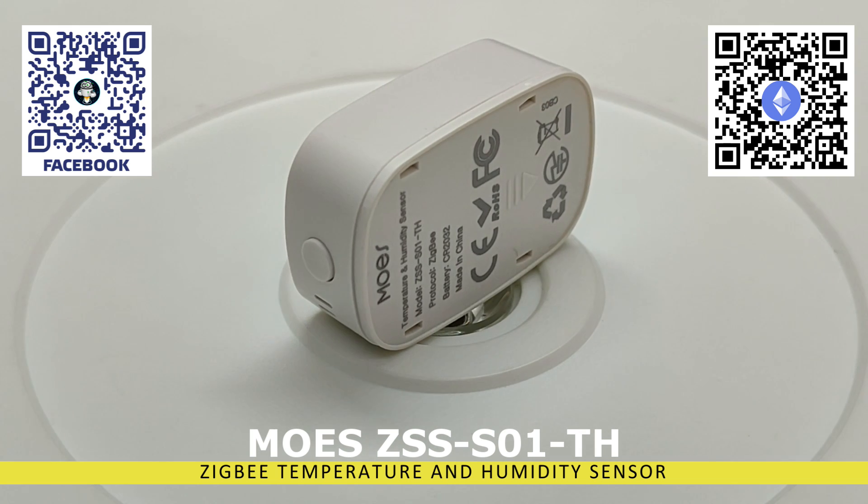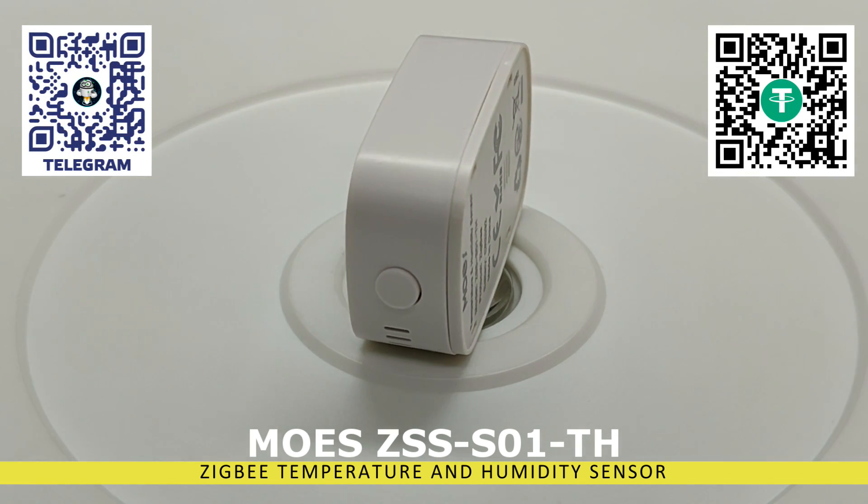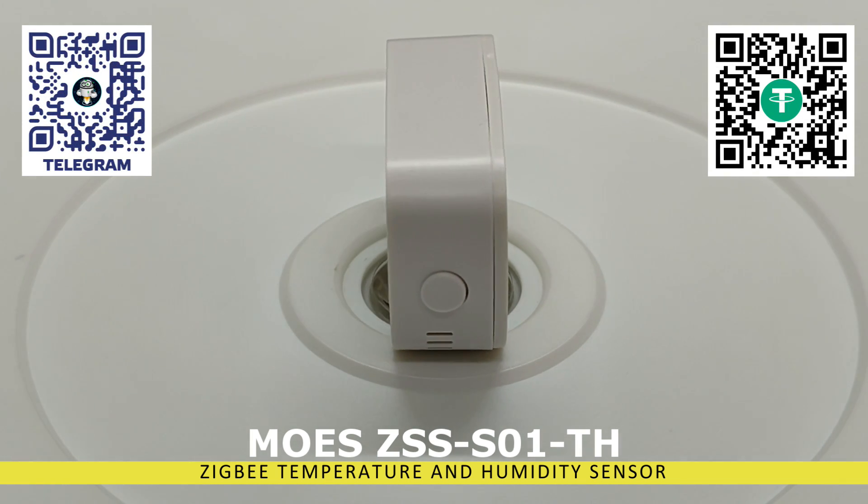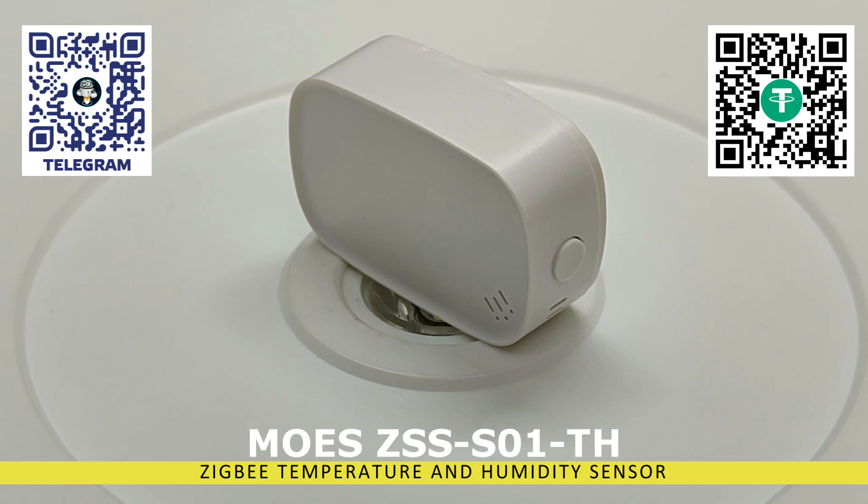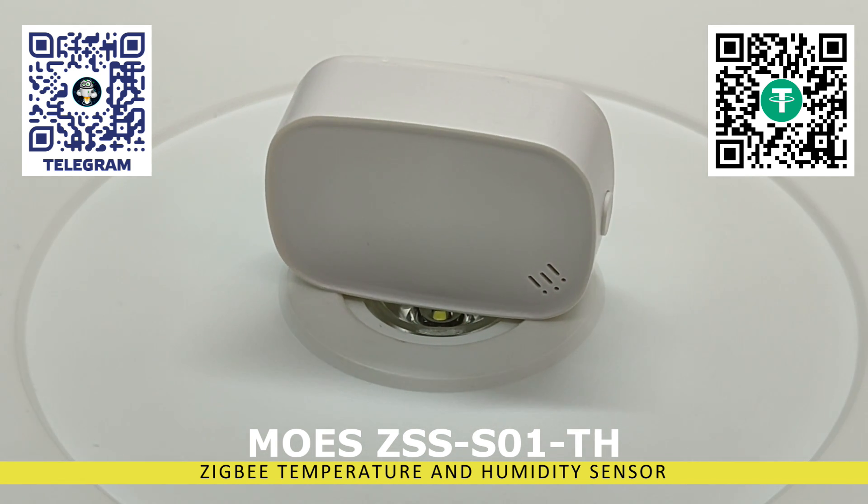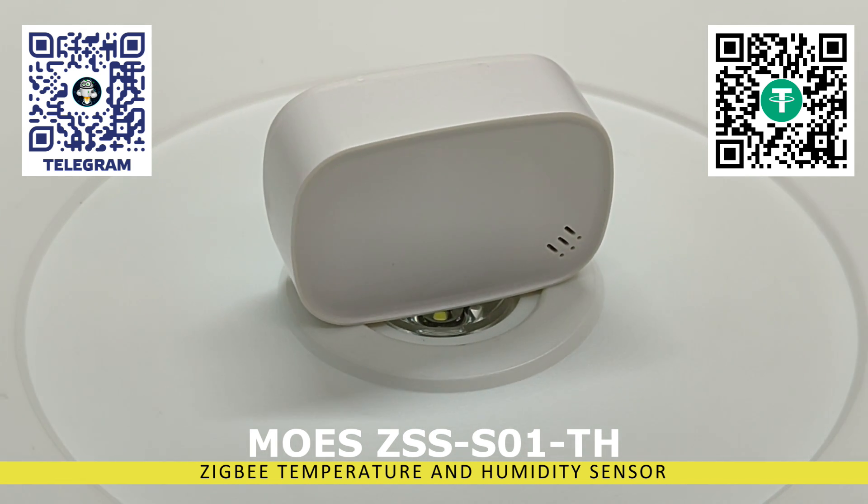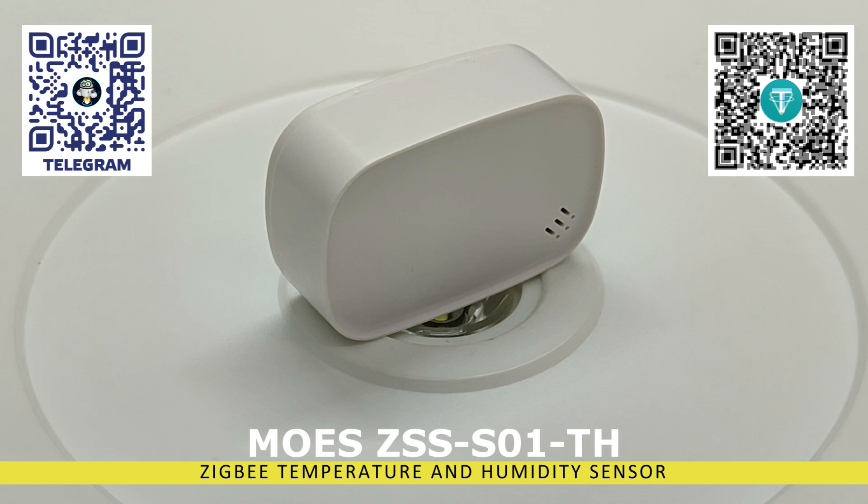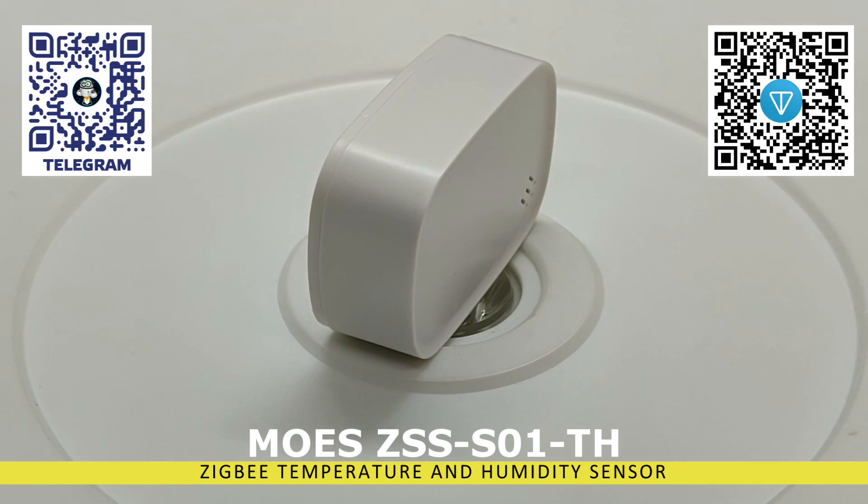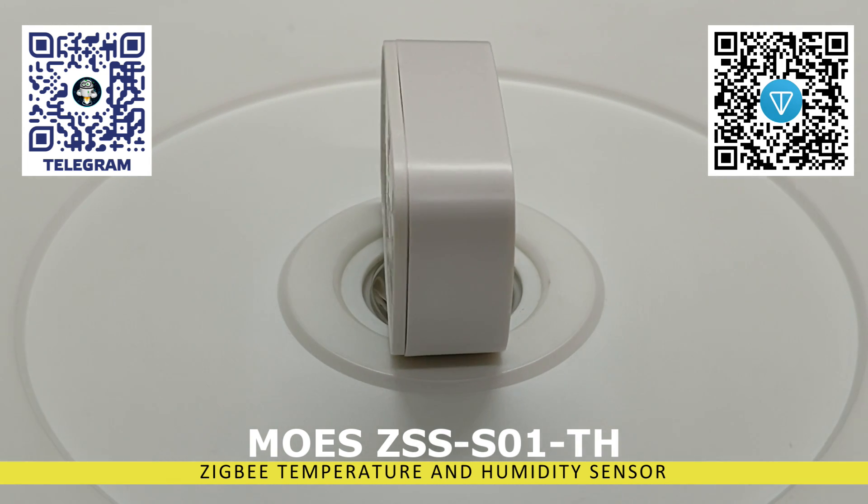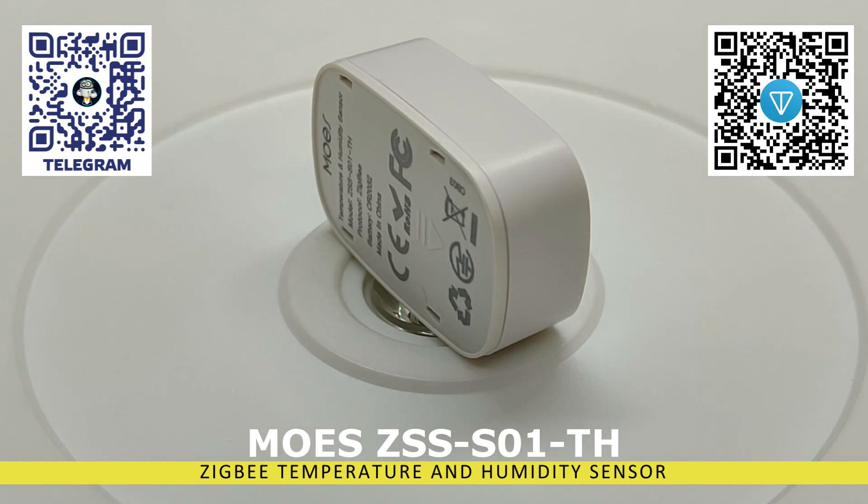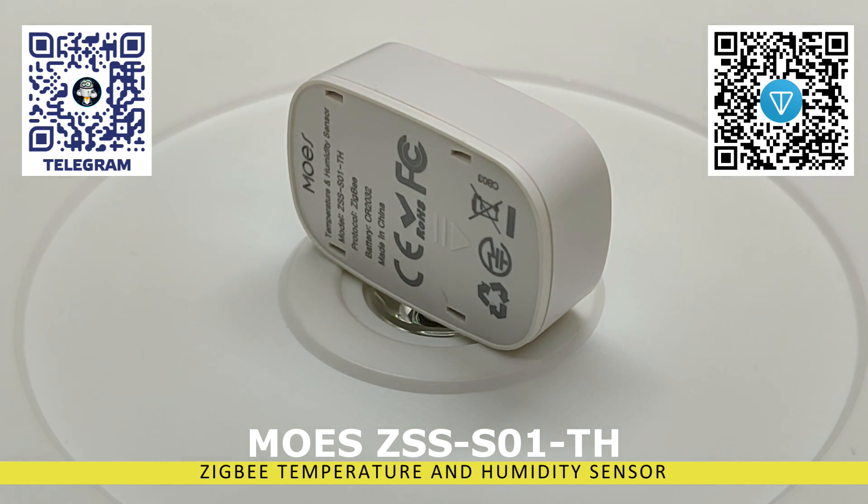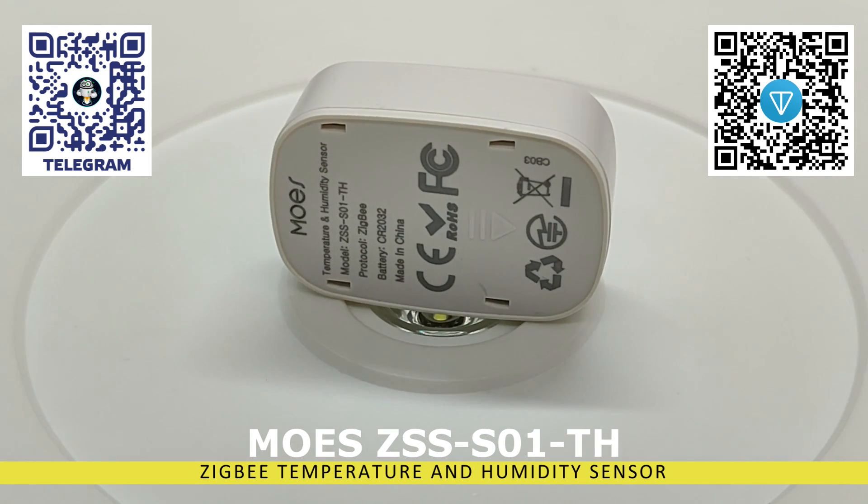In my previous video, I reviewed a similar case where the temperature from such a sensor was synchronized with controllable thermostatic heads to maintain a set room temperature. The link to the lesson is in the description. I will test the sensor's compatibility with various smart home control systems, as well as the update speed and data accuracy.